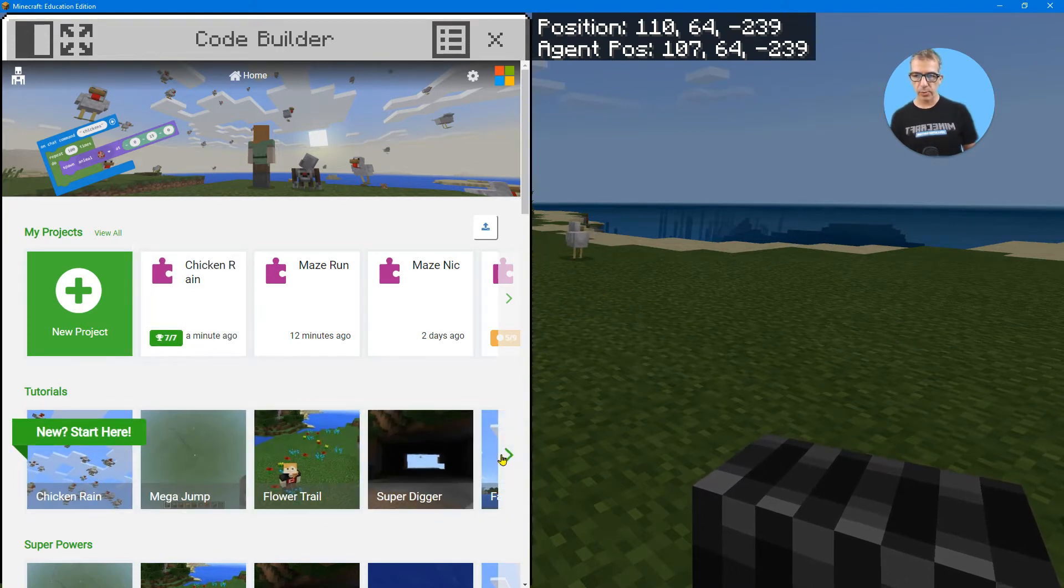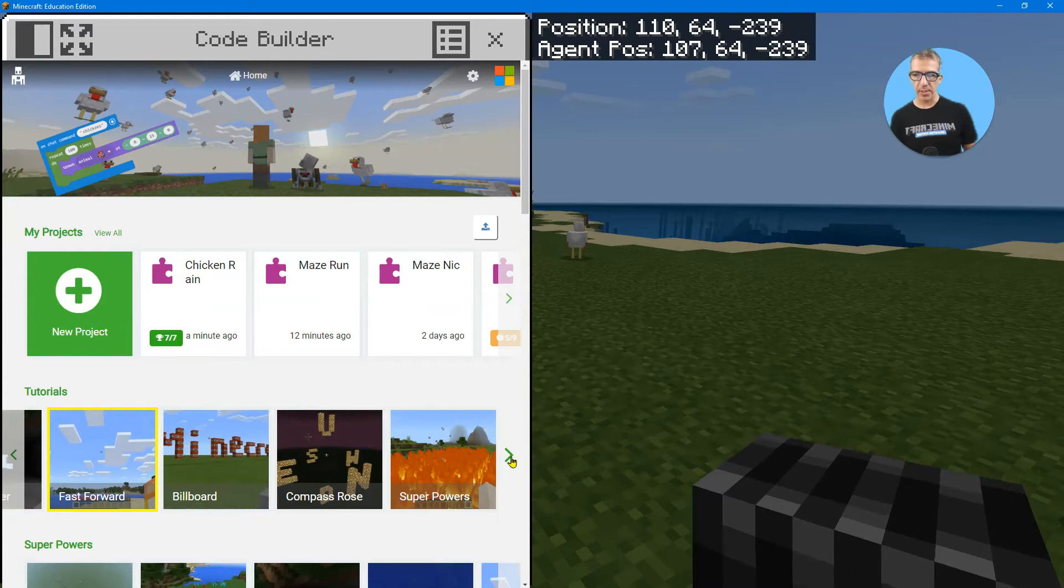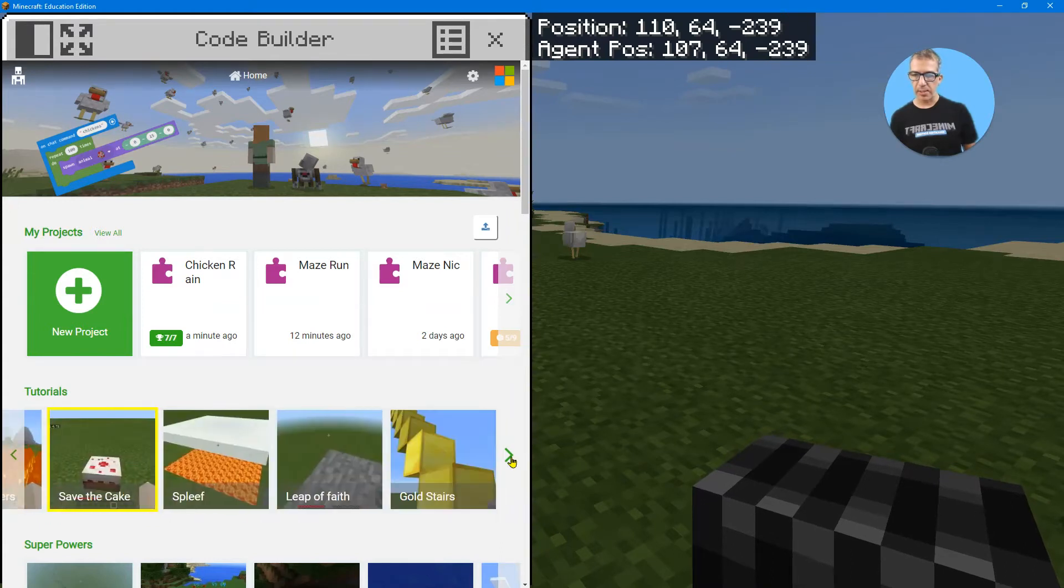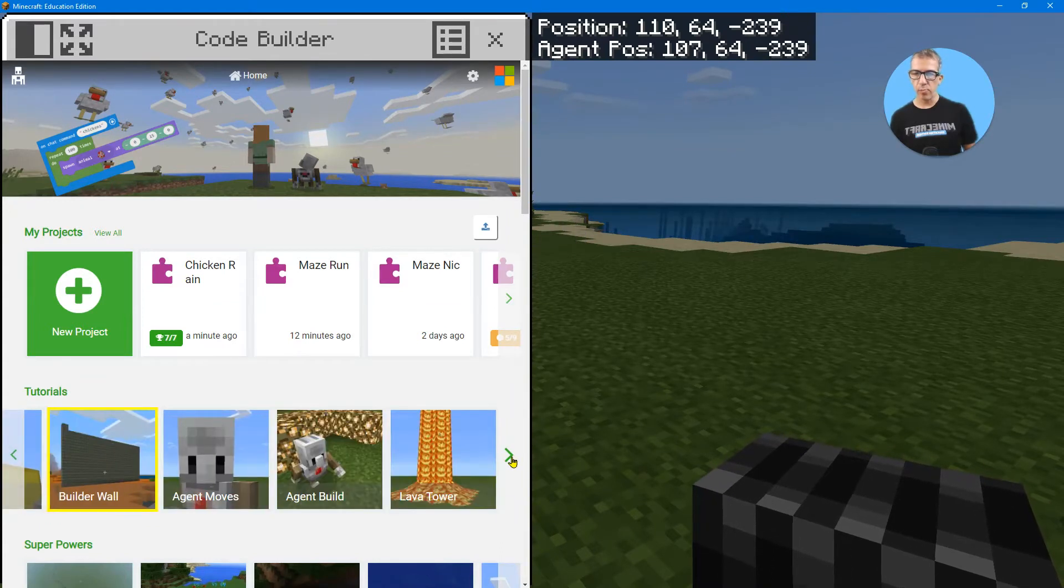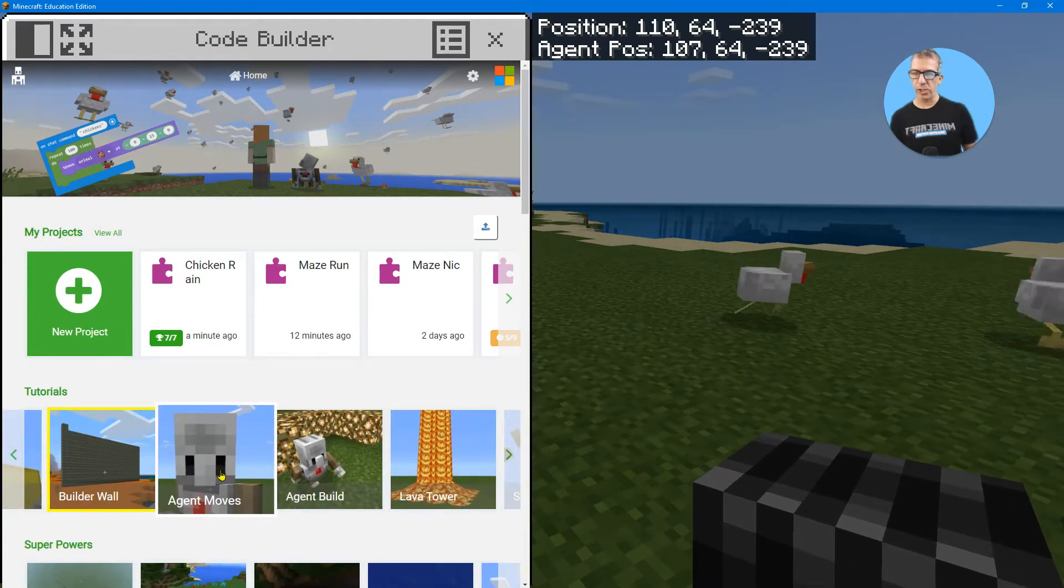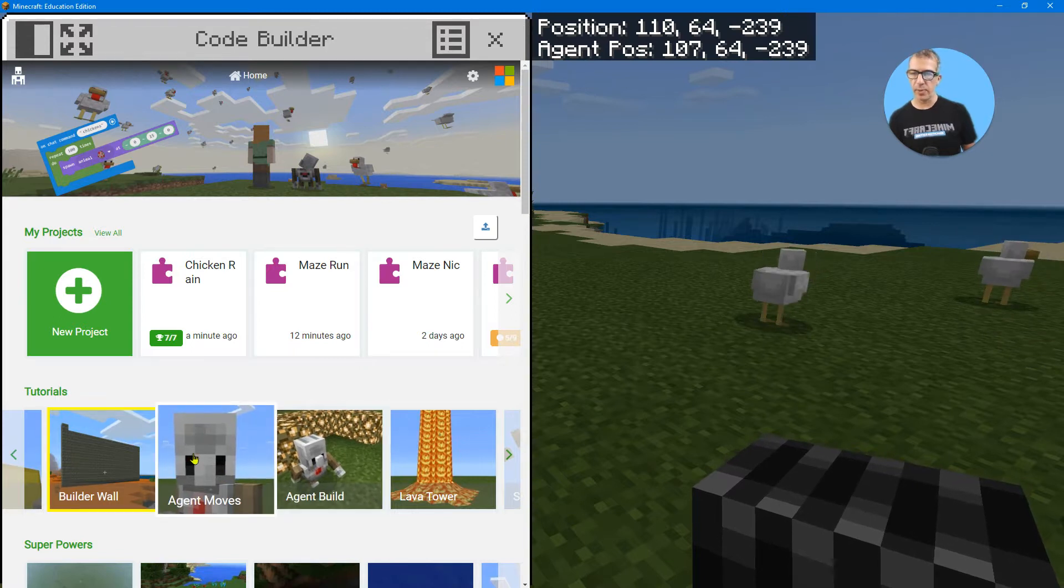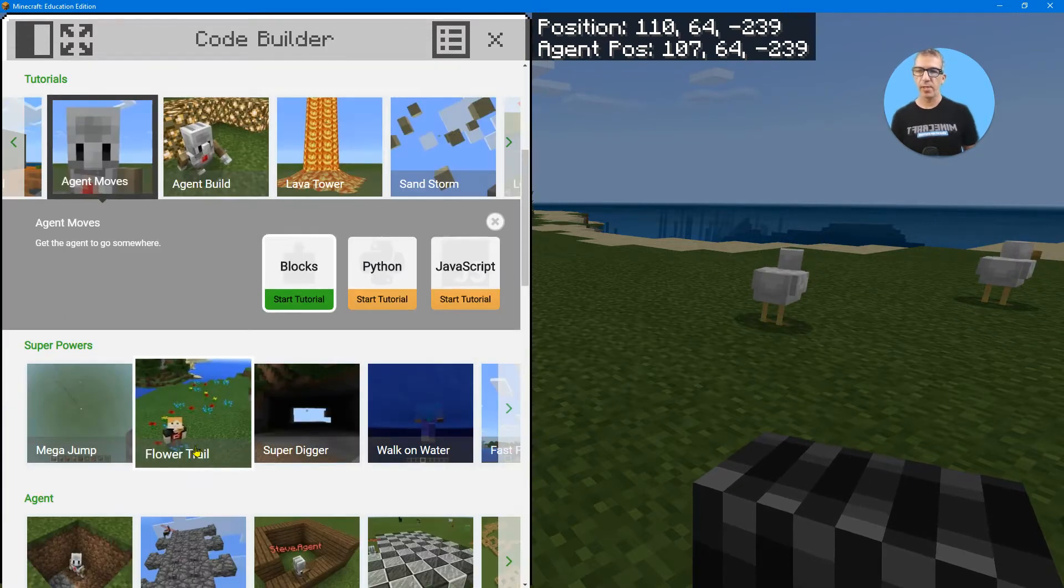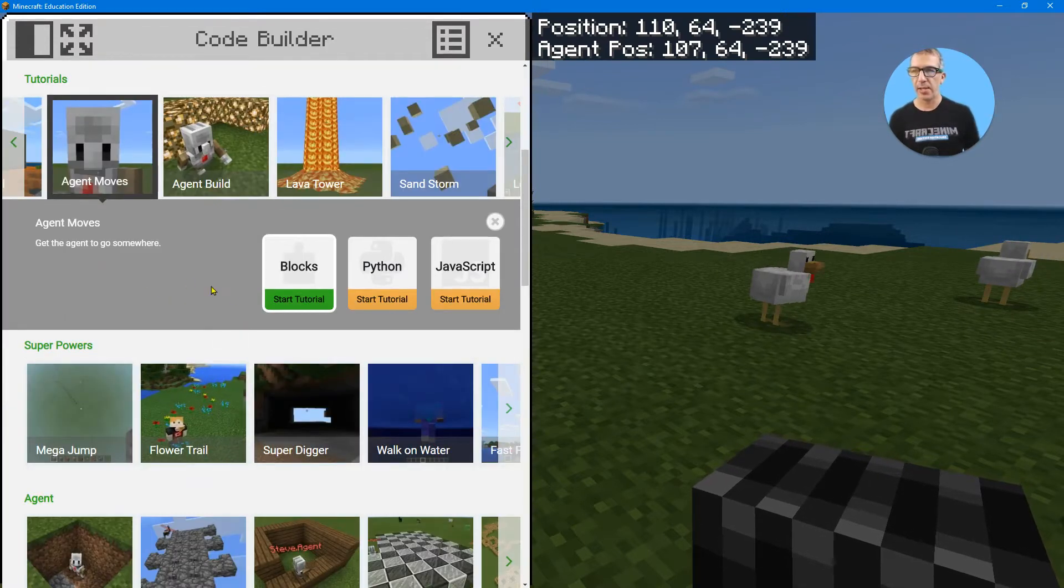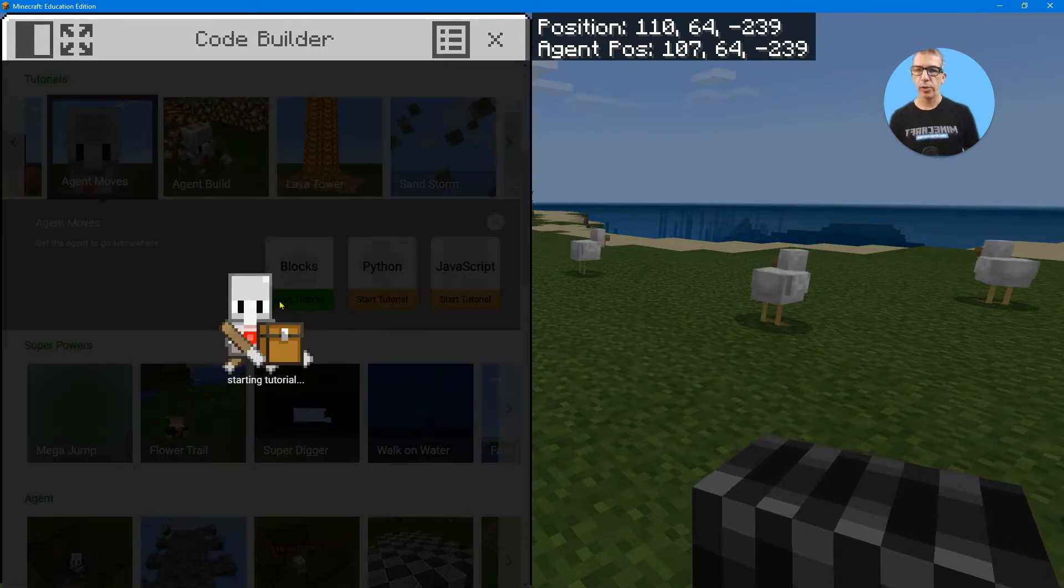Now I'm going to go to another one and the one I'm going to pick is the agent move tutorial. There it is. Agent moves. Agent build is fun too, but agent moves is the one I'm going to choose and then start tutorial.